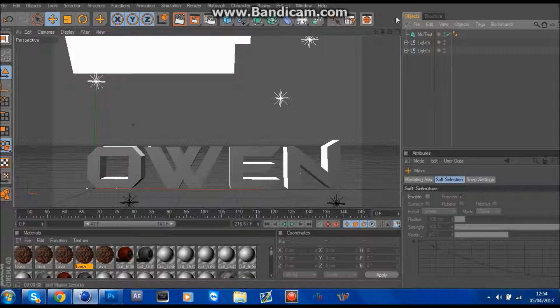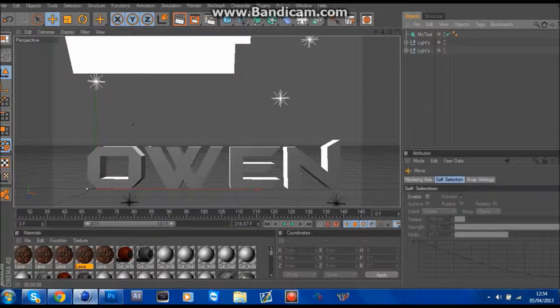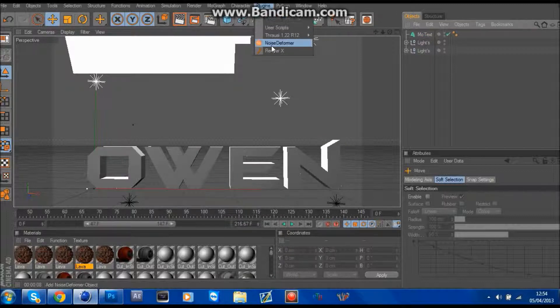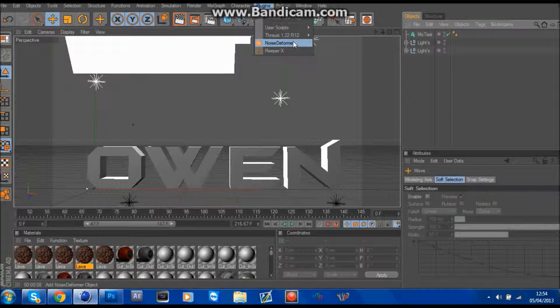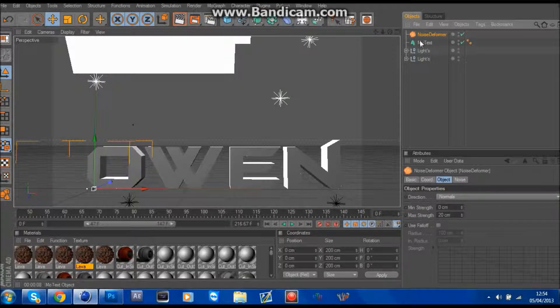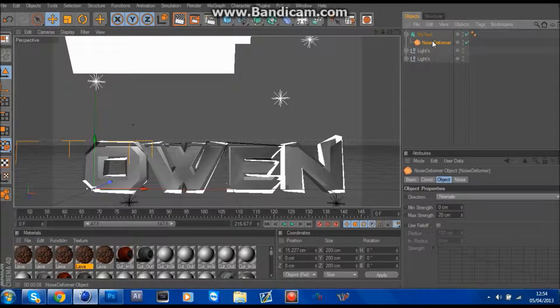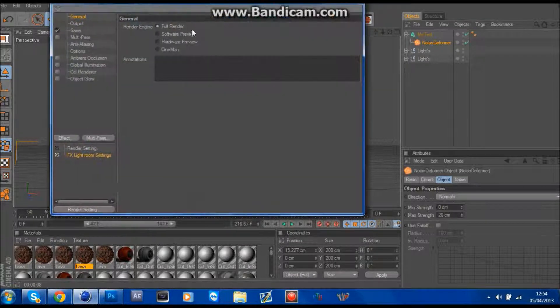And now you go to plugins, there'll be a link in the description for noise deformer. You open that, then you drag a noise deformer onto your text, and you can see it goes spastic.